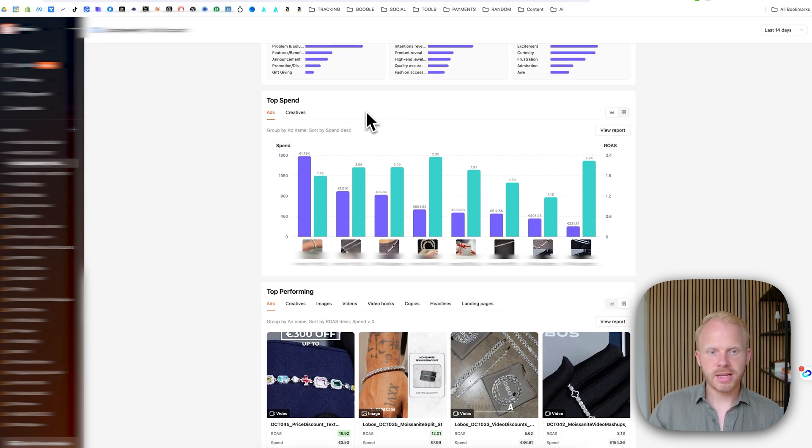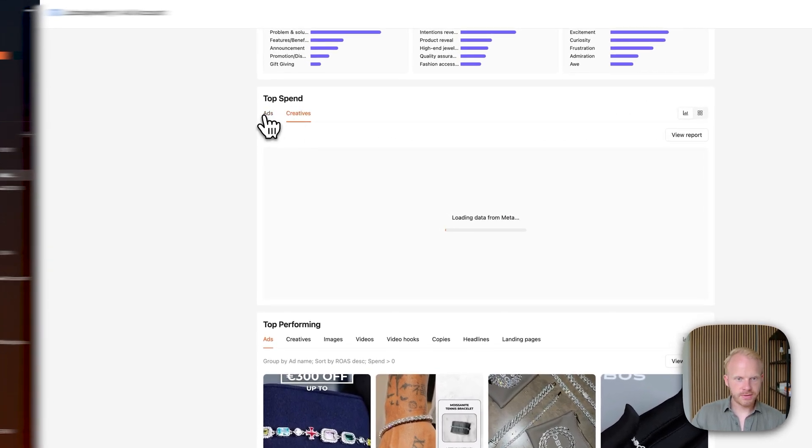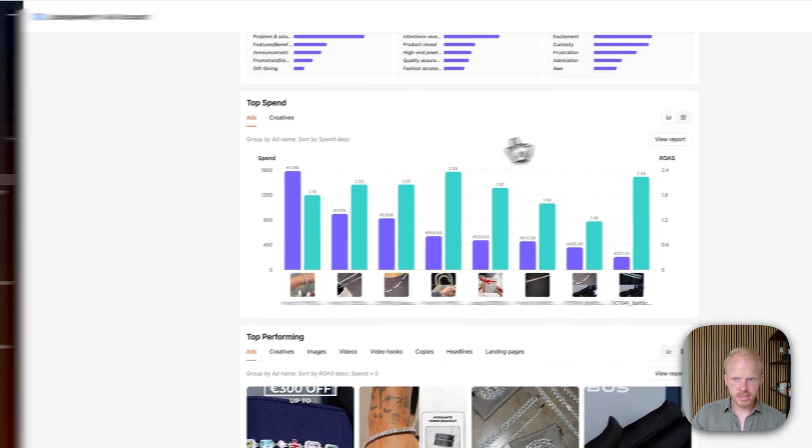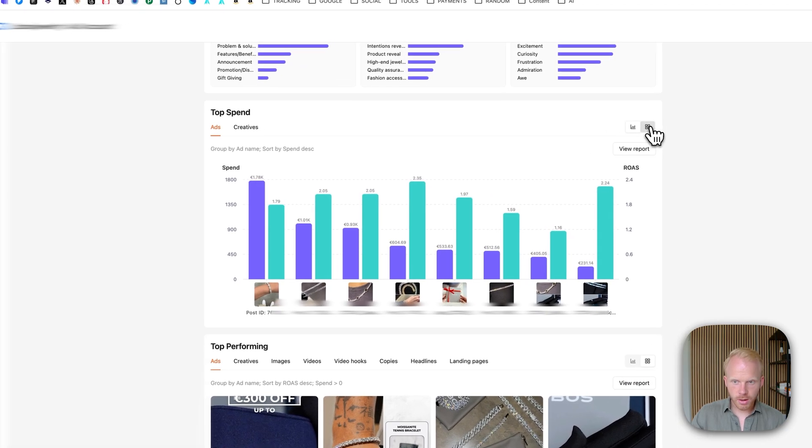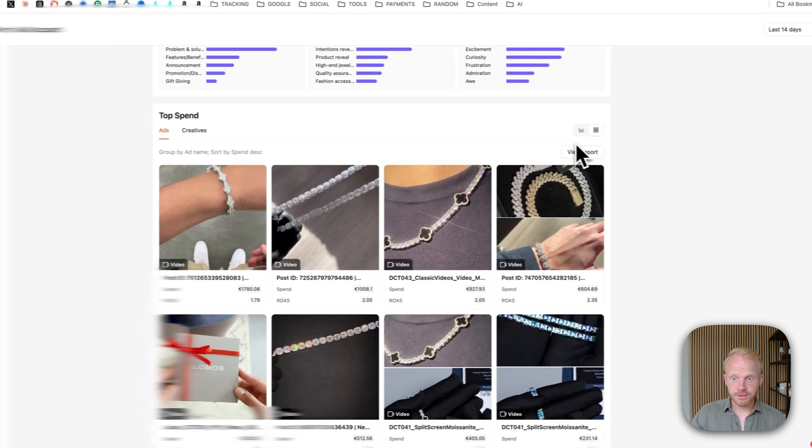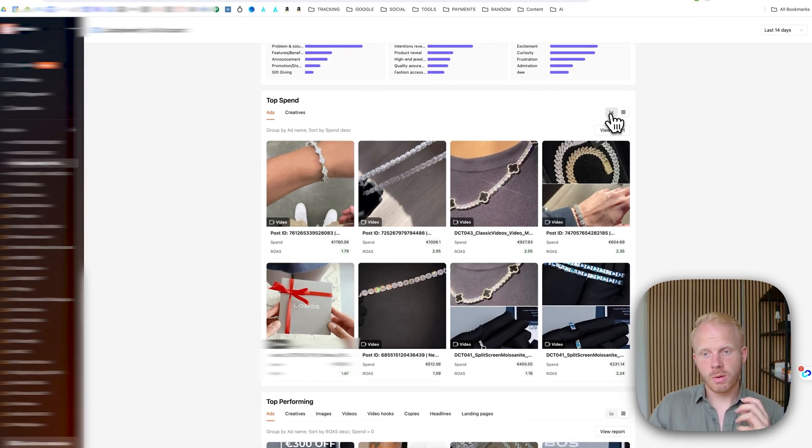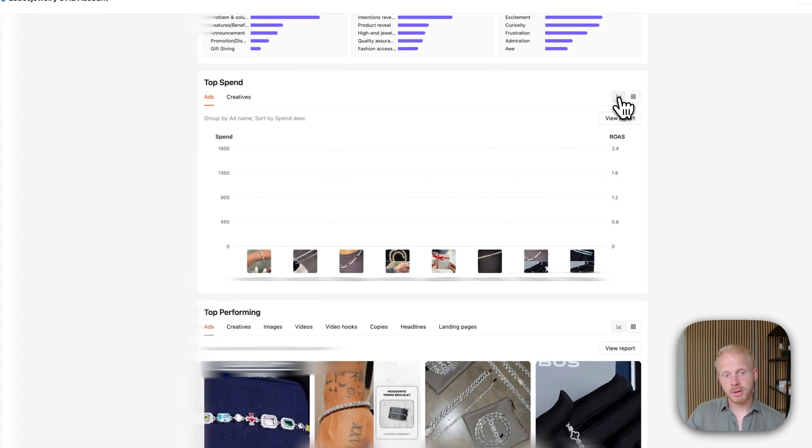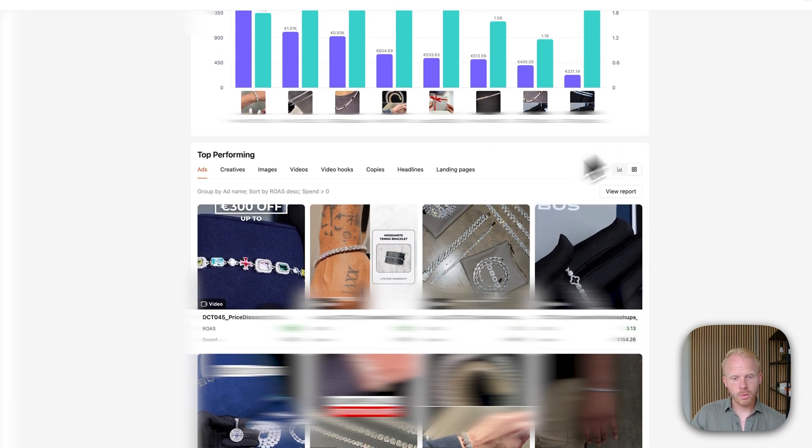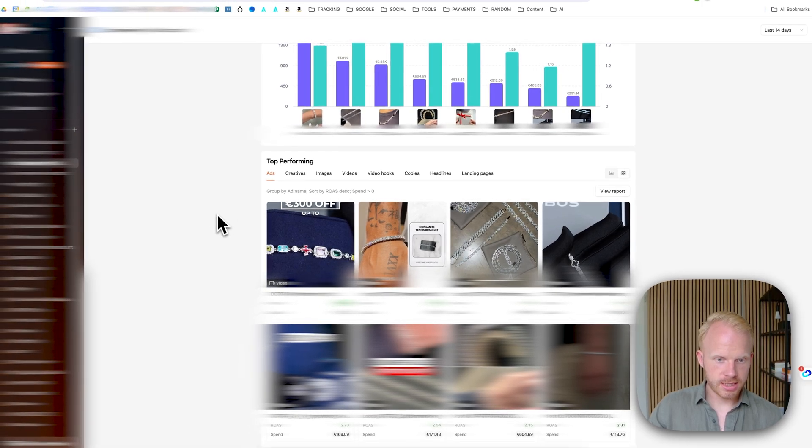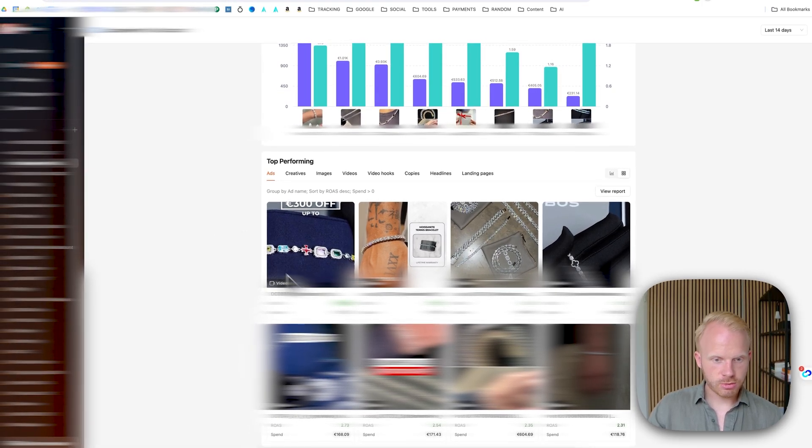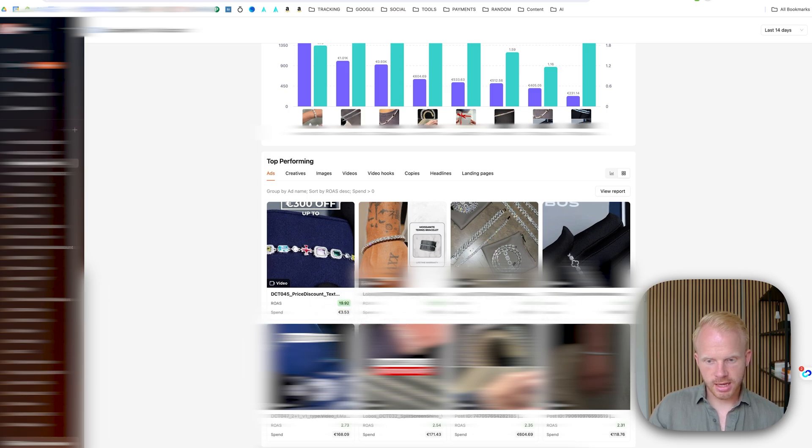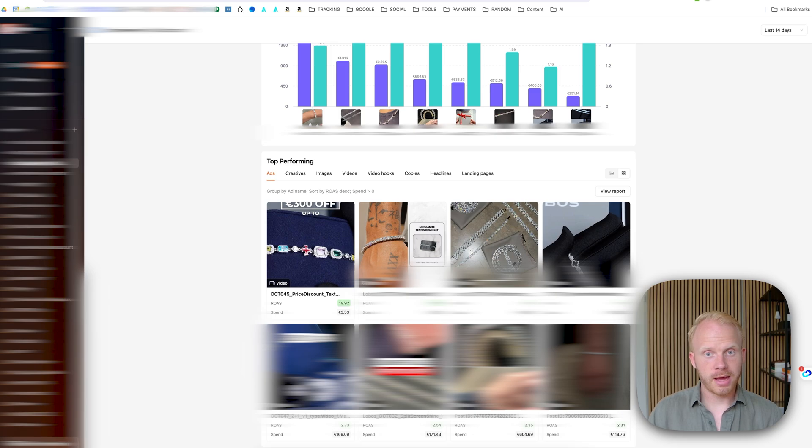And also here you can see the top ads by spending. You can see all the creatives, the ads right here, and you can see which ones are doing well. And you can also change with different views as well to see which creatives are actually getting the top spent versus their ROAS as well, which you can see right here. So you can see here, this ROAS, this one got a 19 ROAS, but only spent 3 euros. And you can see this one spent a lot more, 2.31. So, it has a lot more volume and it has a good ROAS numbers.